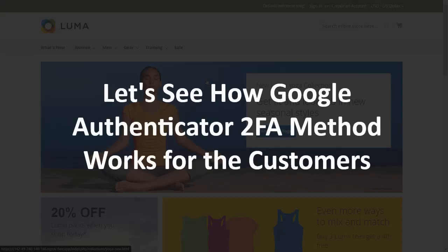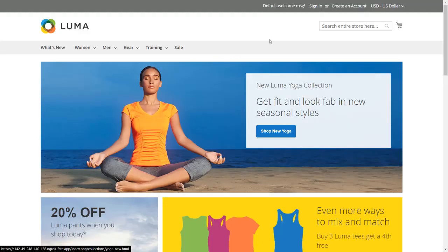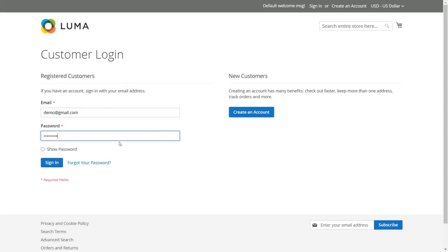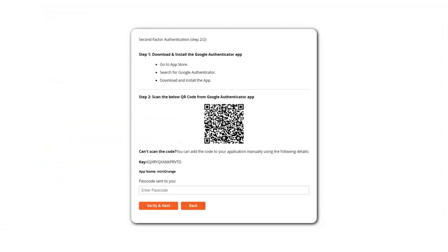Let's see how Google Authenticator 2FA method works for the customers. Click on sign in and enter your email ID and password to log in. When logging in for the first time, the customer will be asked to scan the Google Authenticator code. First download Google Authenticator from your app store, then scan the QR code. If you are unable to scan the QR code, you can add it manually into your application using the provided key.